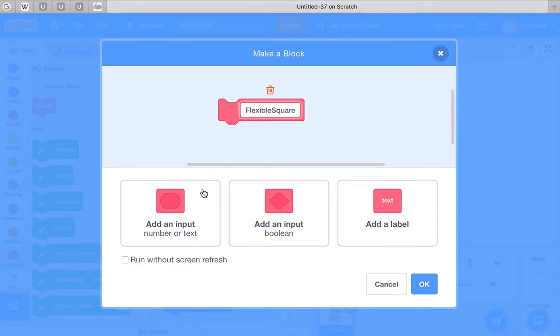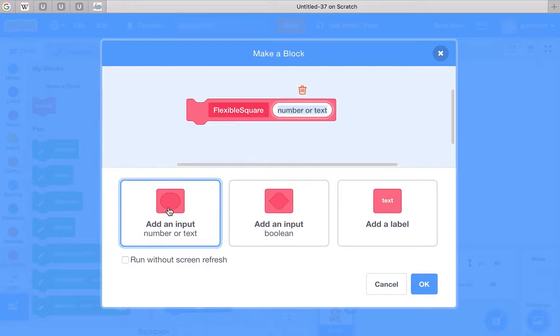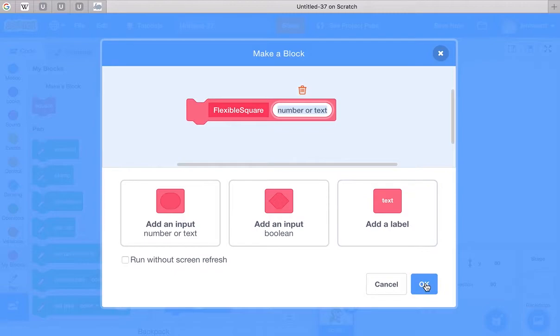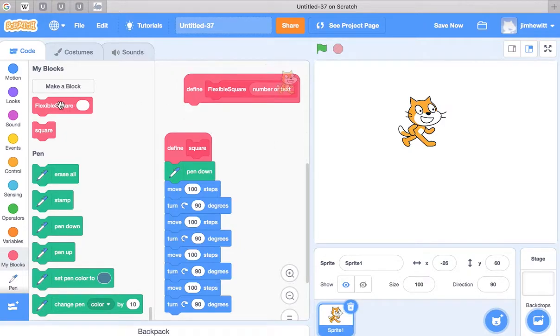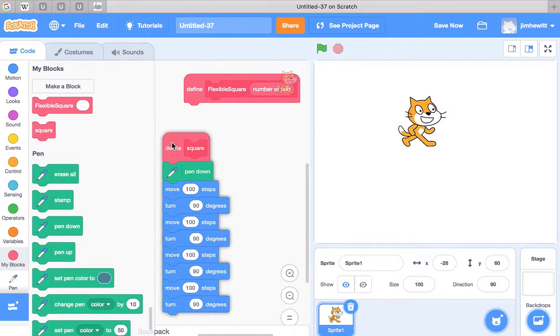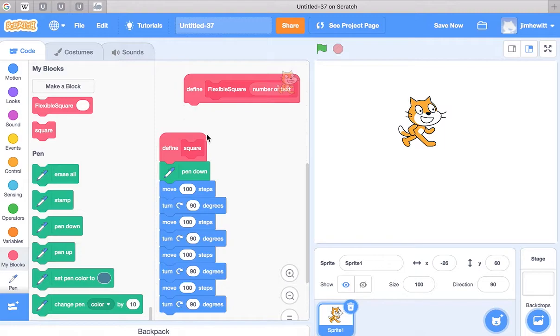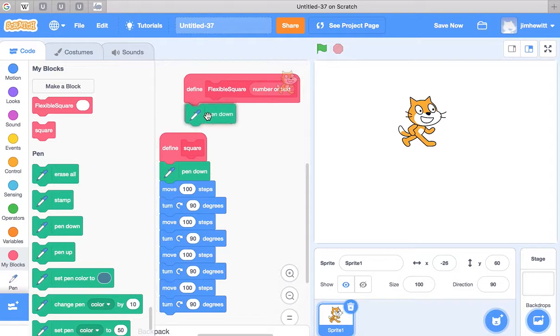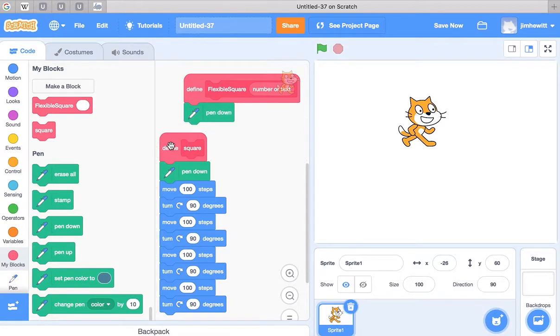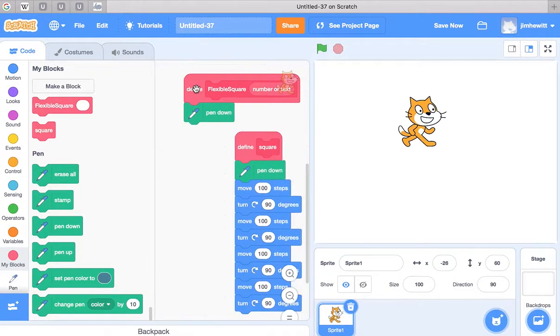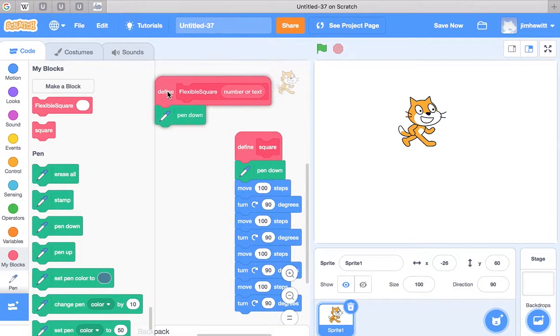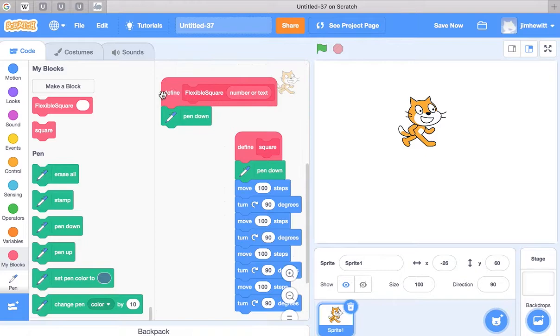And I'm going to have it add an input, number or text. So this will be our new puzzle piece called flexible square. And it's going to look a lot like the old one. So I'll start by saying pen down.